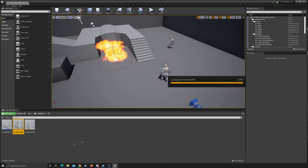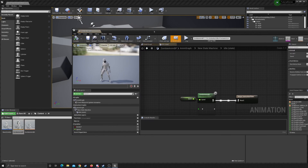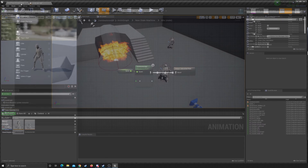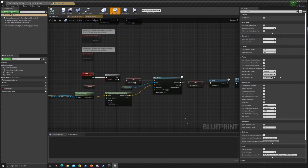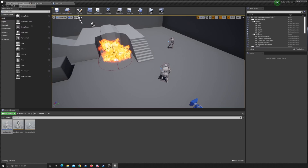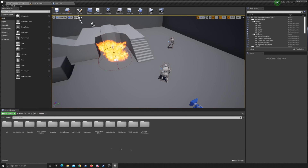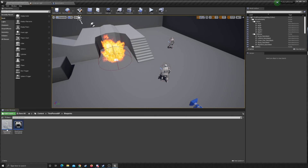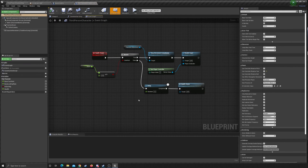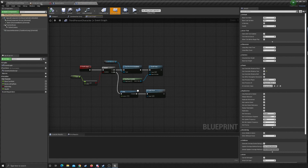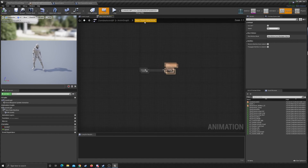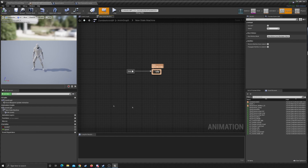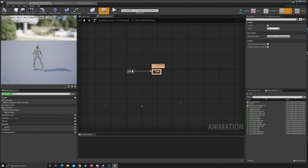I want to open up a couple things: the blend space for the zombie, the zombie actor, and the third person character as well. So we go to the animation graph here — this is where all of our animations are going to take place and how it gets to each state.